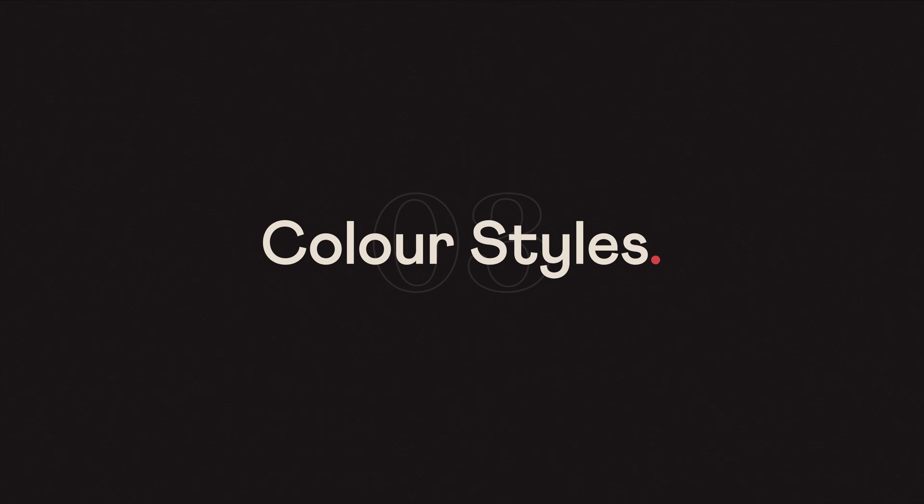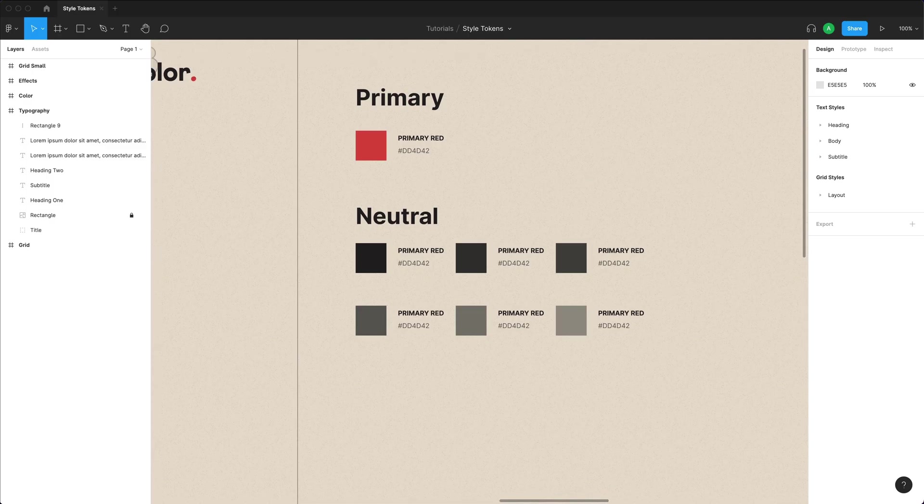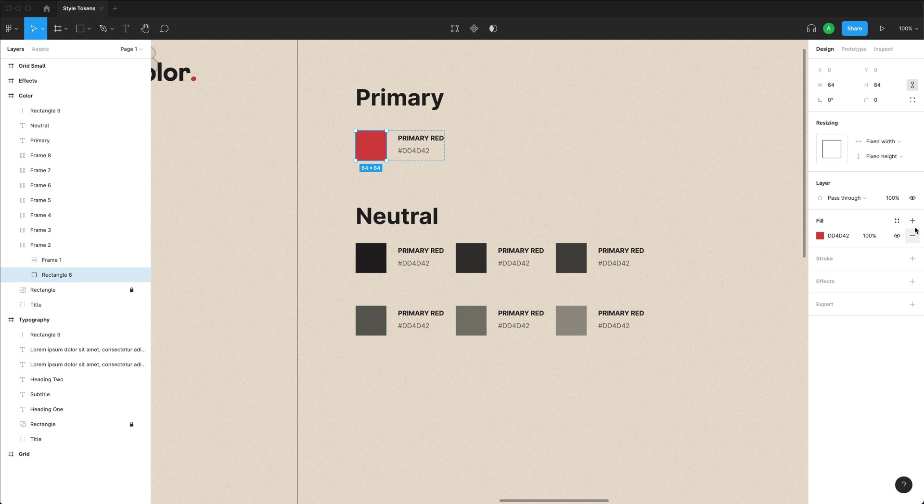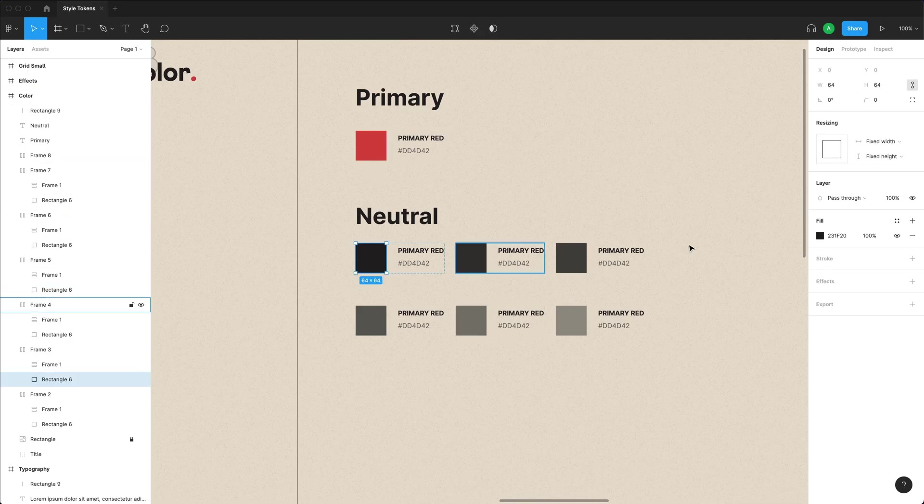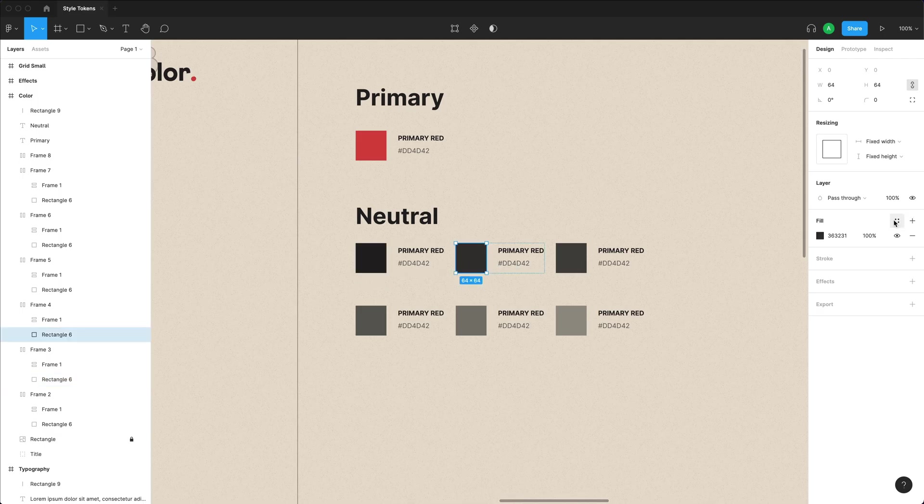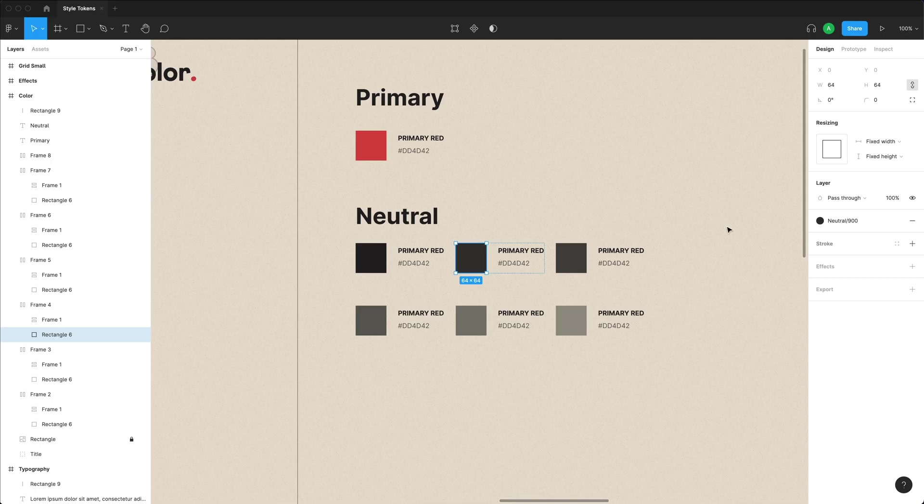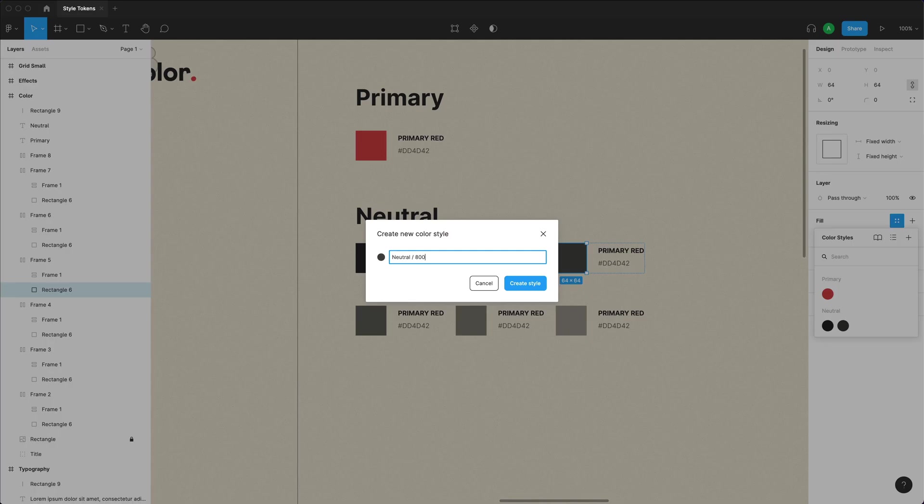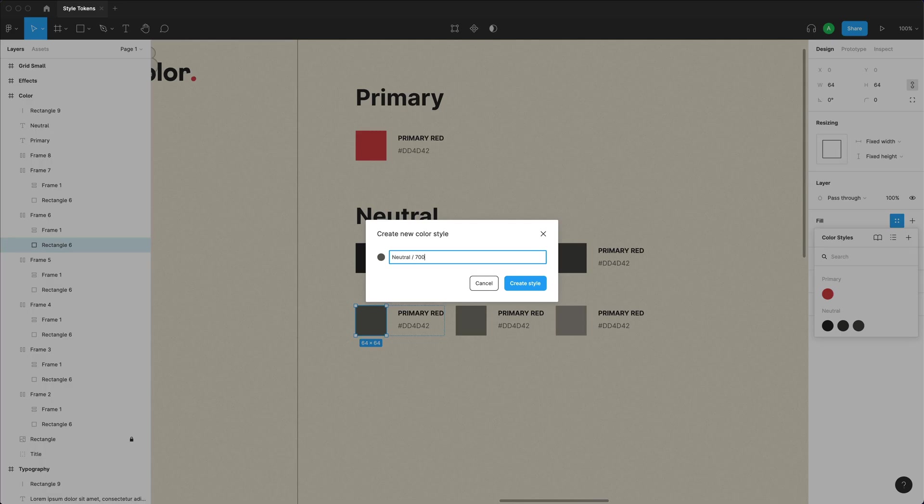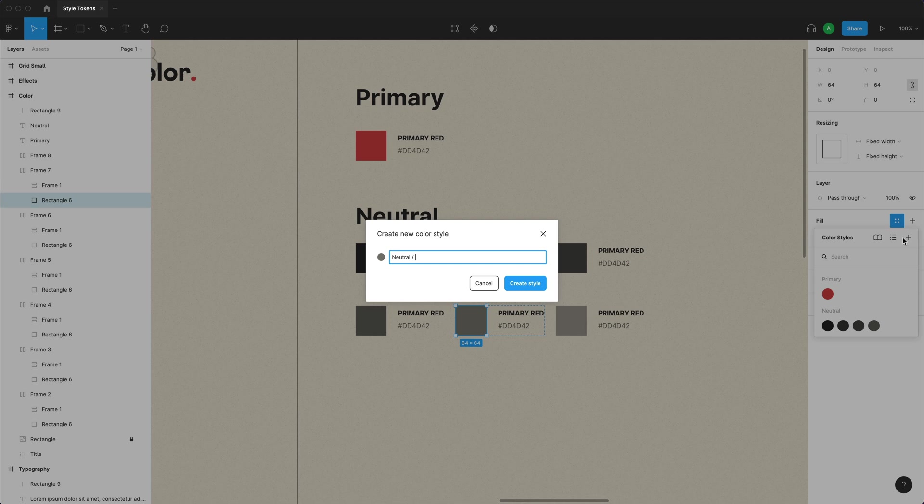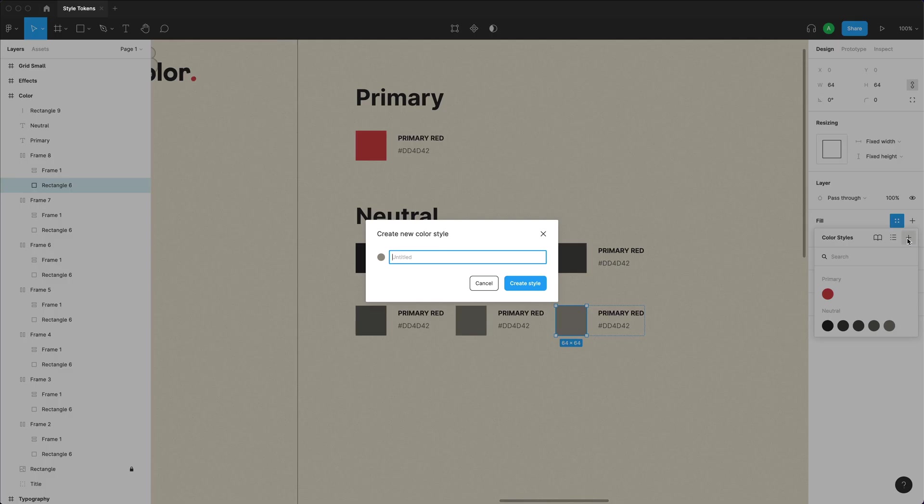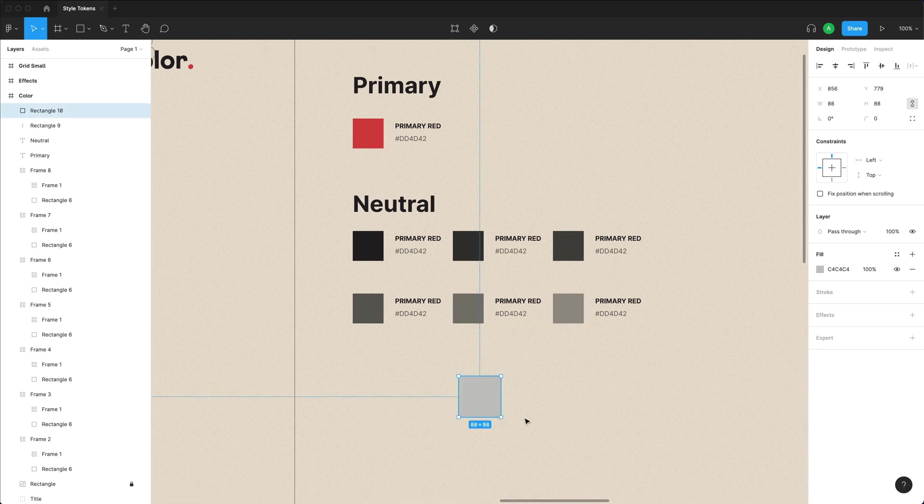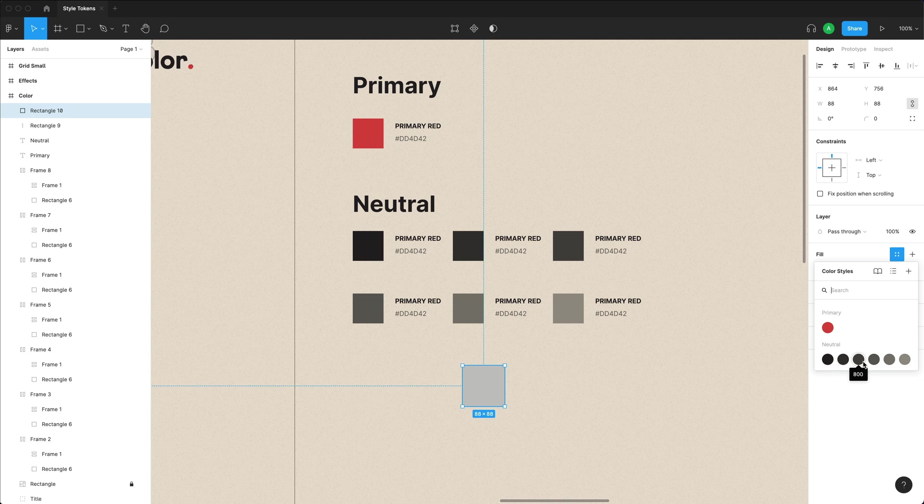Next, let's talk about colors. Again, it's a very similar format. Once you're ready with your colors, select the color that you have, go to where the color is at, click on create style. It's going to call this one primary forward slash red. And I'm just going to come over here and call this one neutral forward slash 1000, neutral forward slash 900, neutral forward slash 800, 700, 600, and 500.